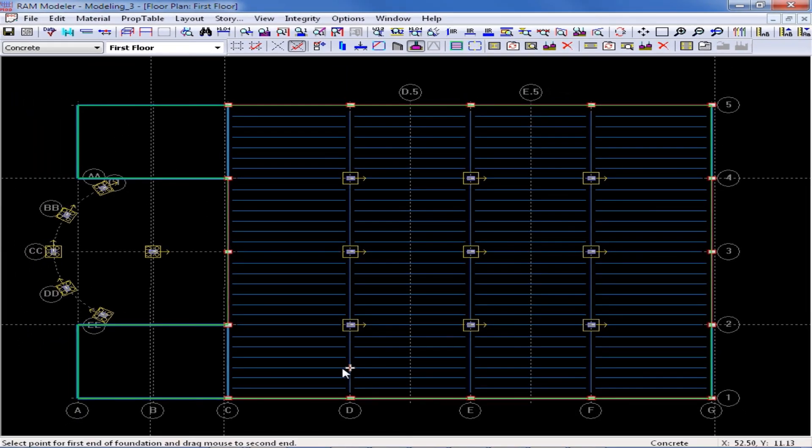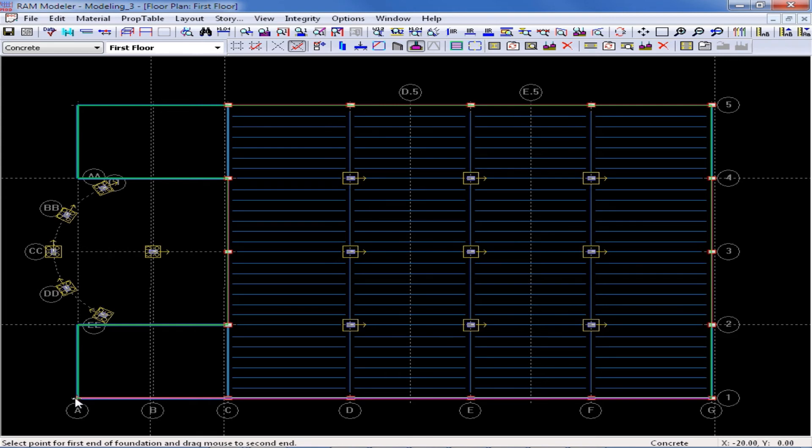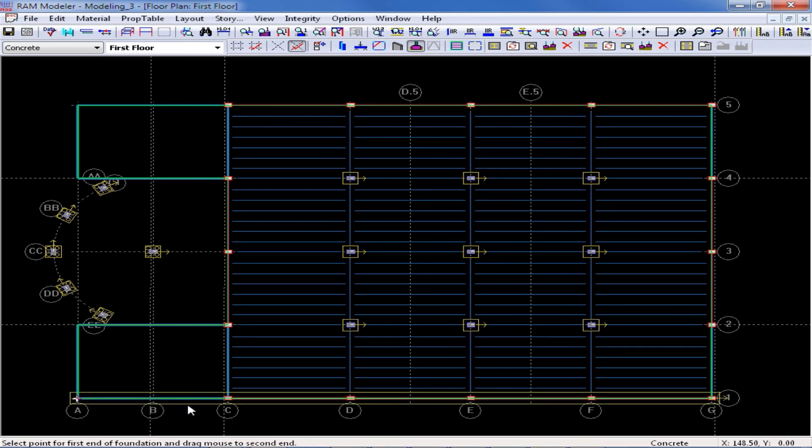Each continuous footing will require two clicks, one at the start of the footing, and one at the end. Here, I am going to click on grid intersection G1, and then I am going to follow that up by clicking on grid intersection A1. And here, I have added my first continuous footing.